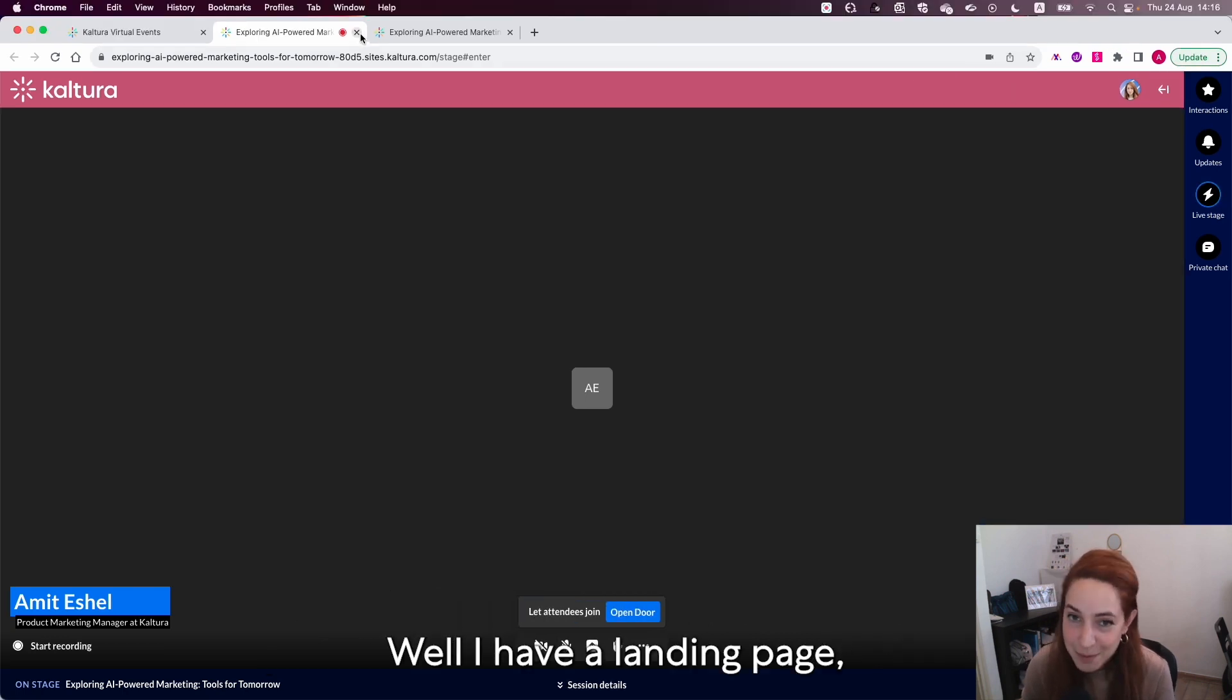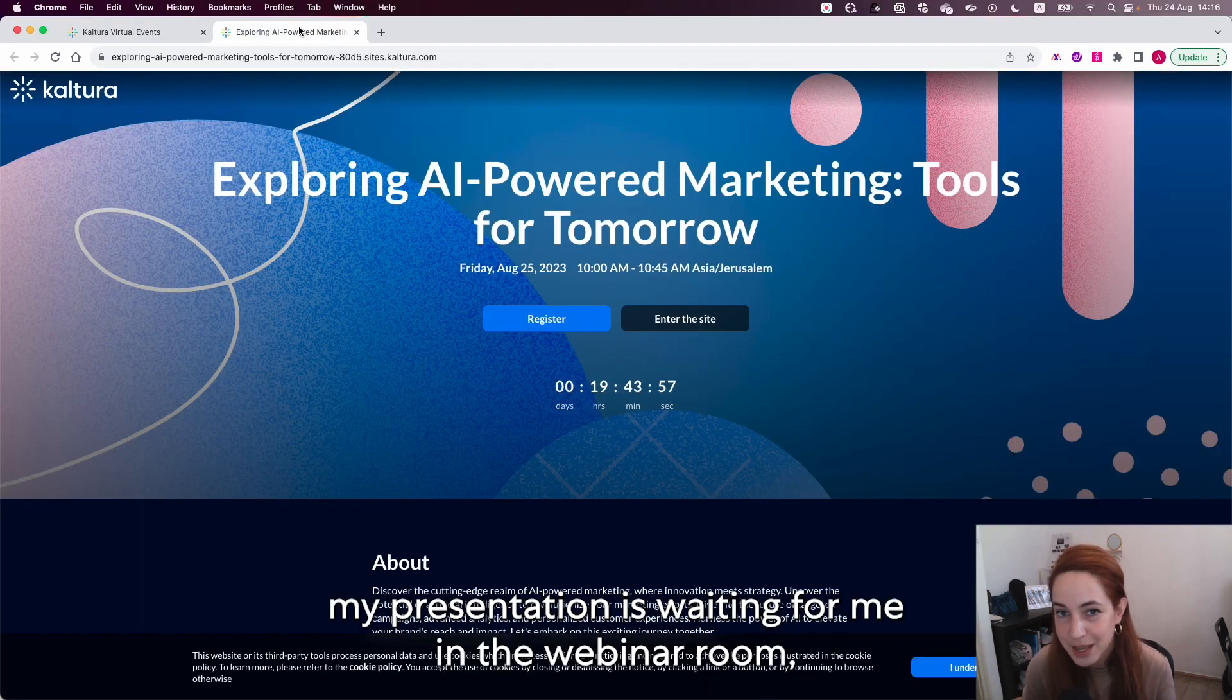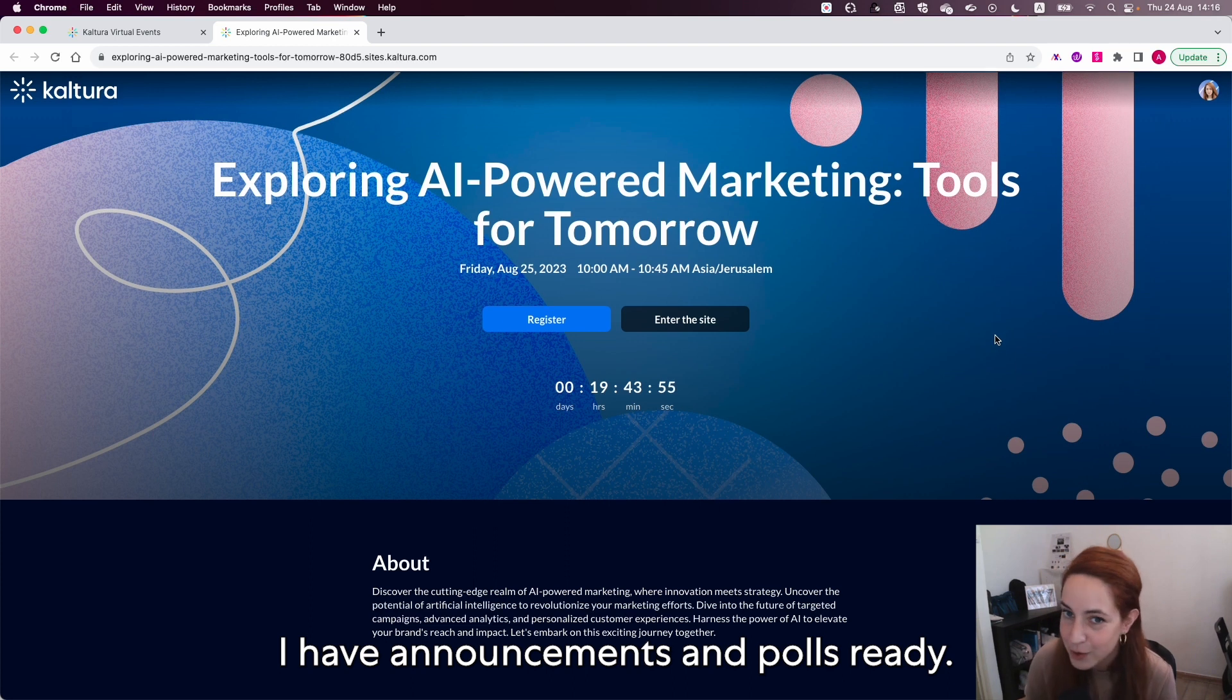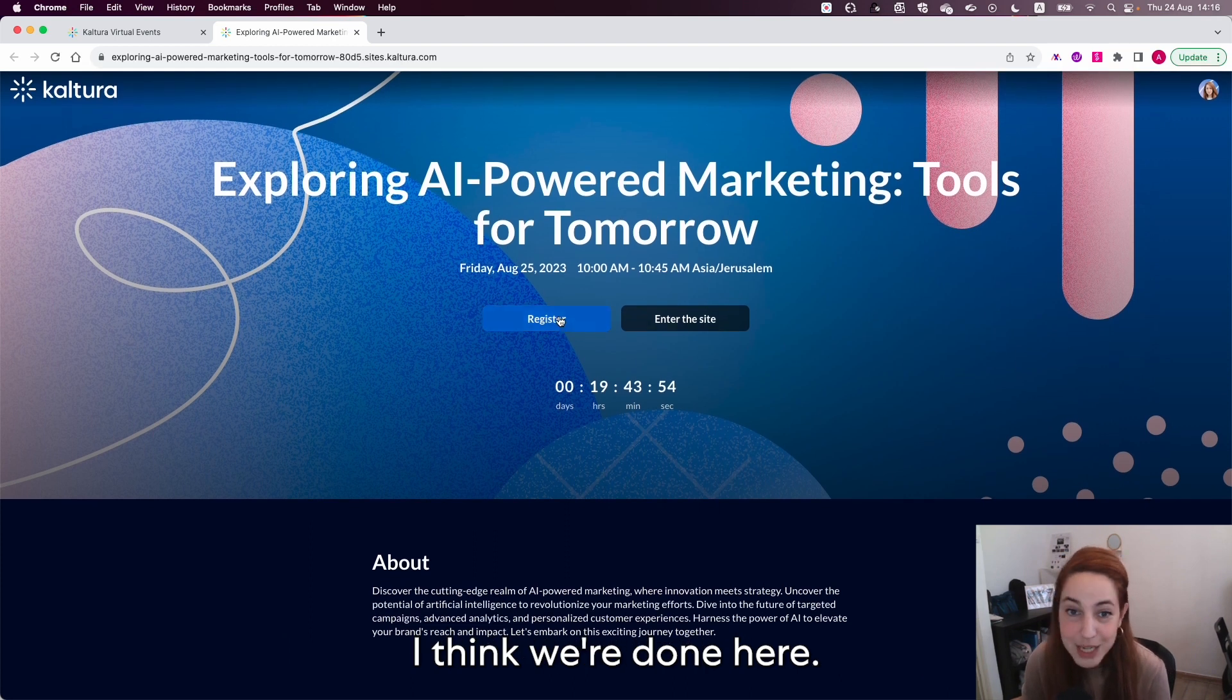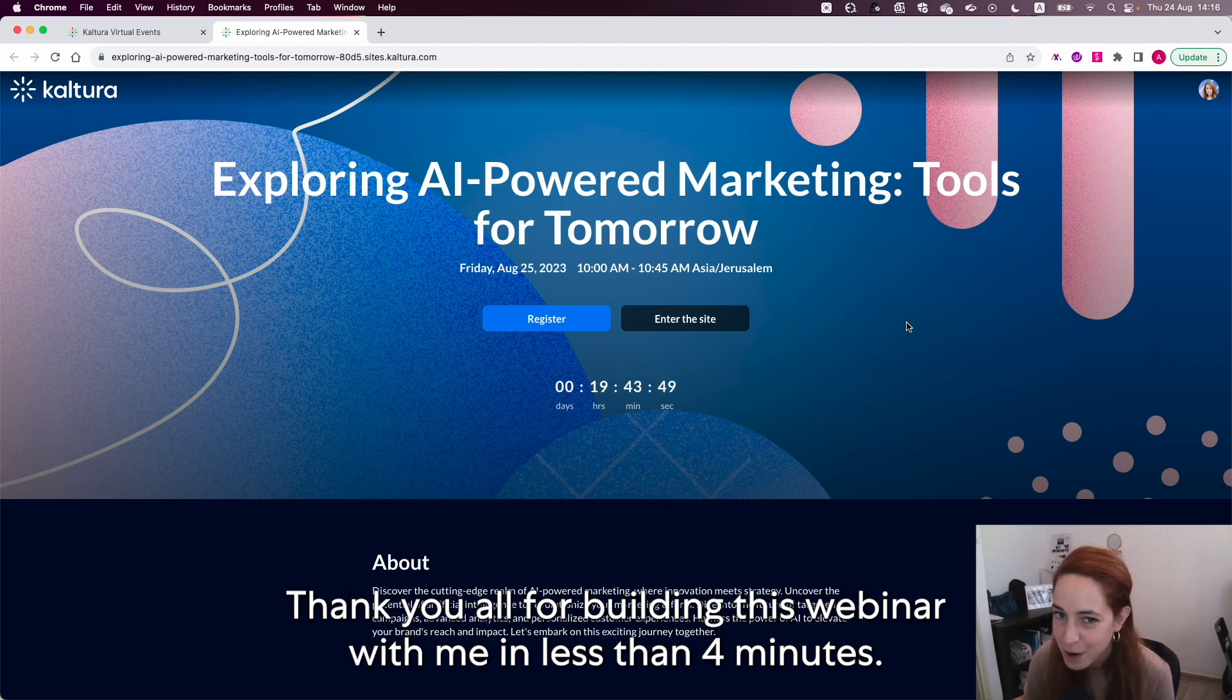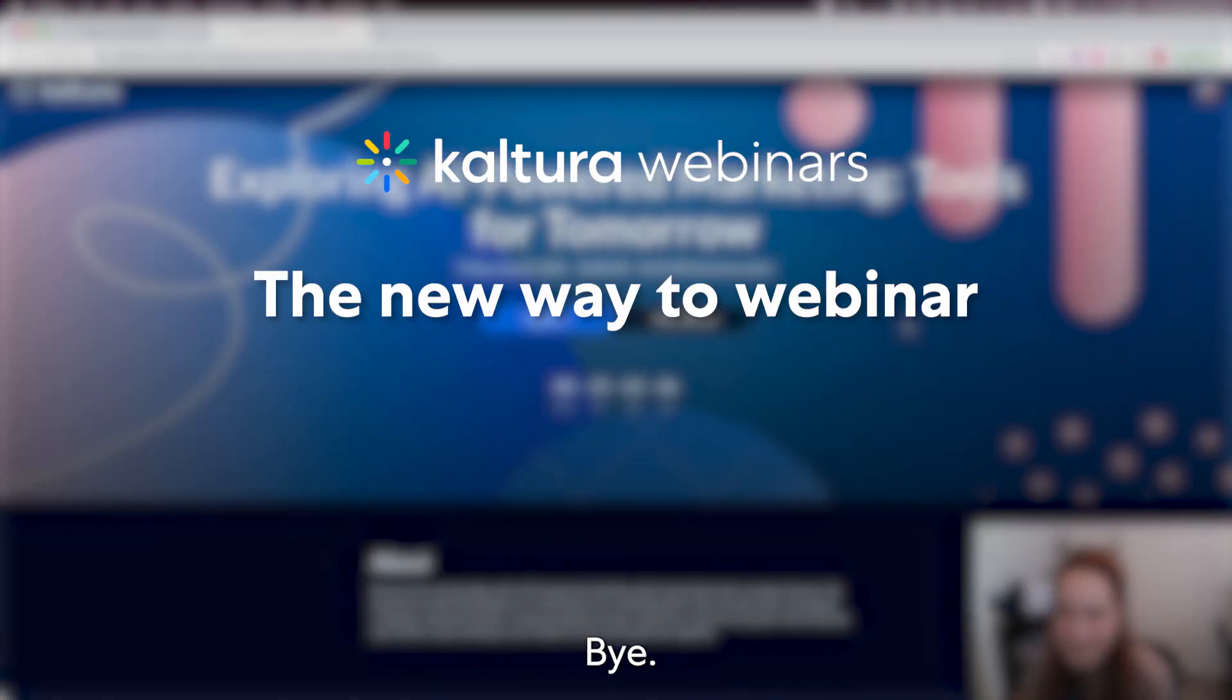Well, I have a landing page. My presentation is waiting for me in the webinar room. I have announcements and polls ready. I think we're done here. I'm going to embed my landing page and invite my future audience. Thank you all for building this webinar with me in less than four minutes. Bye!